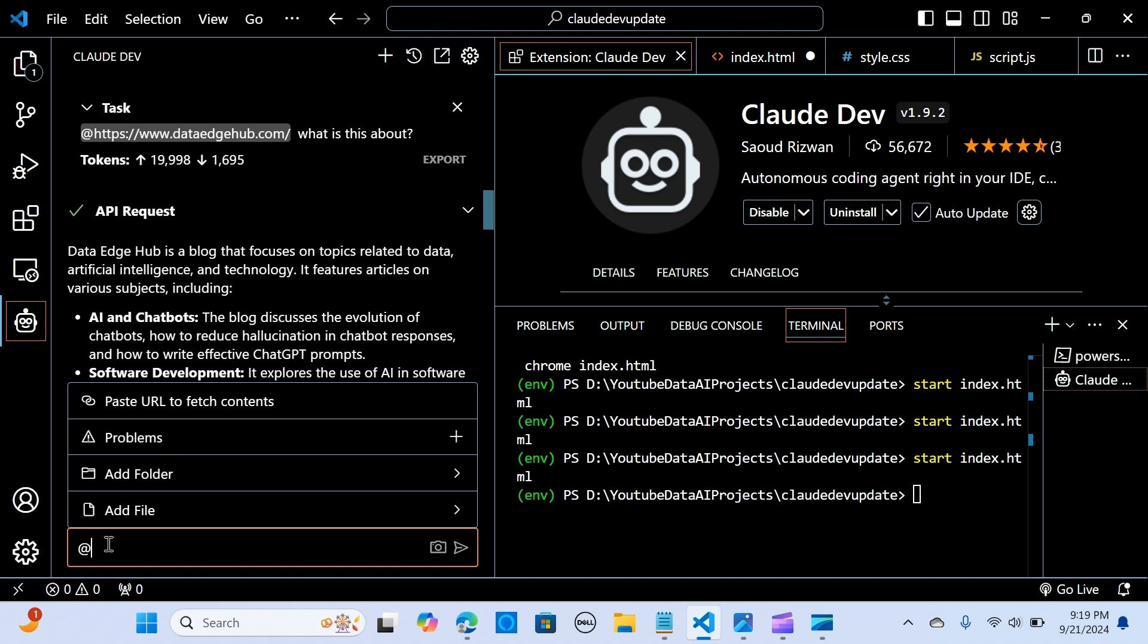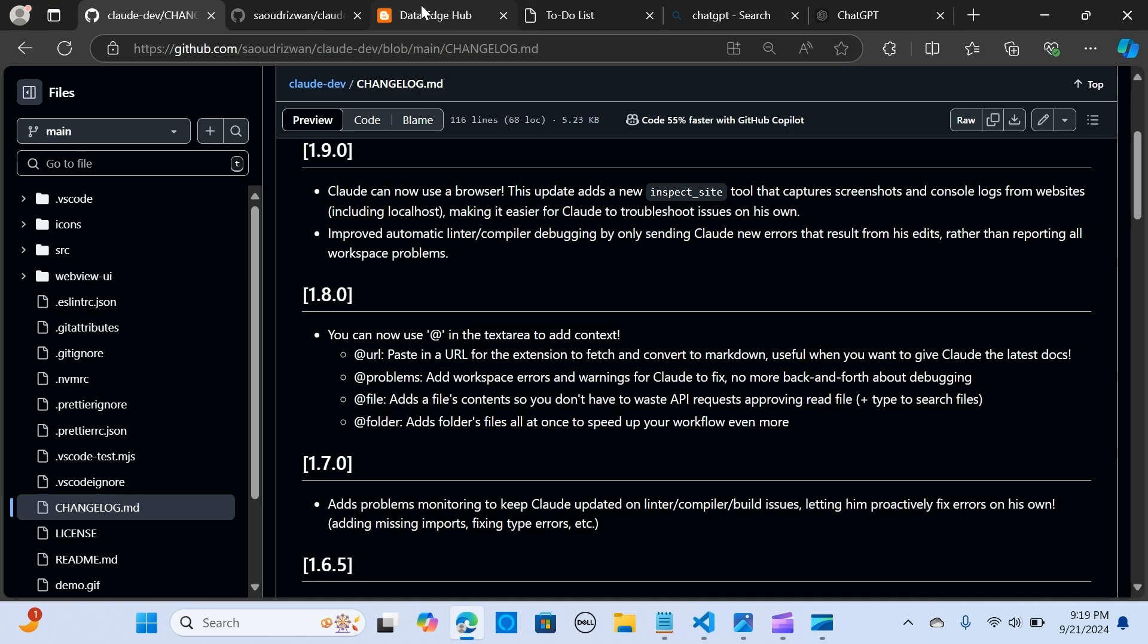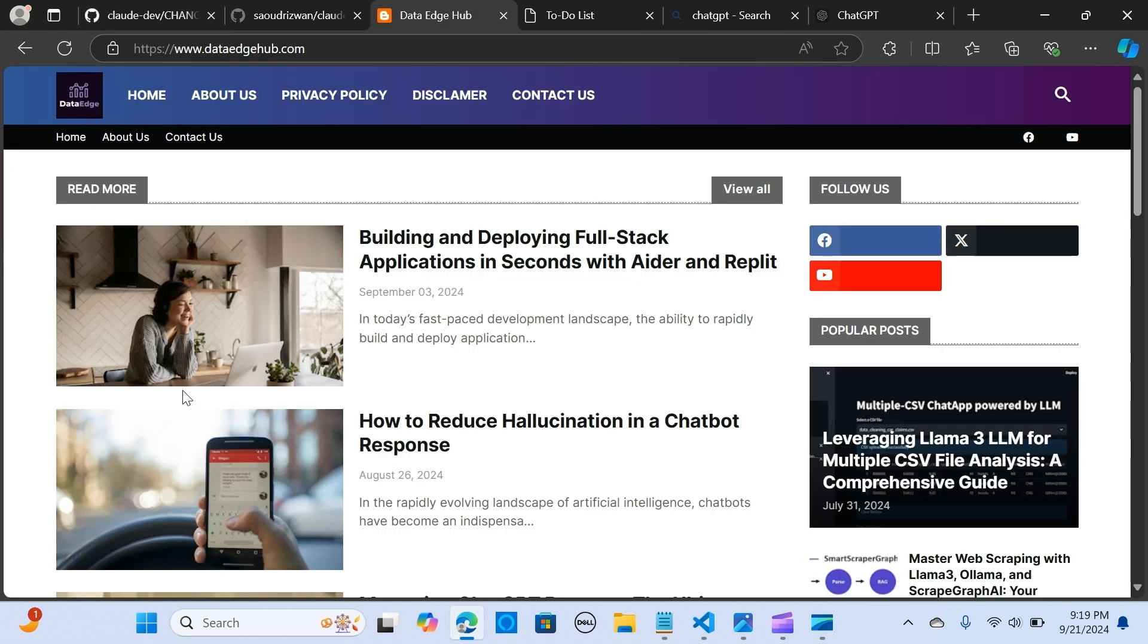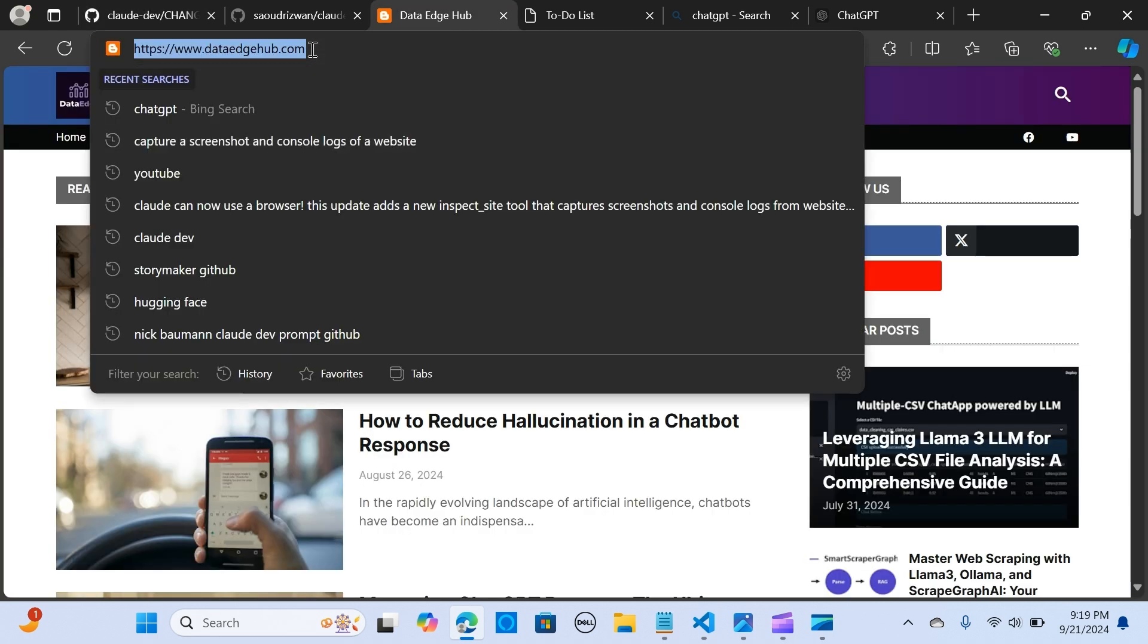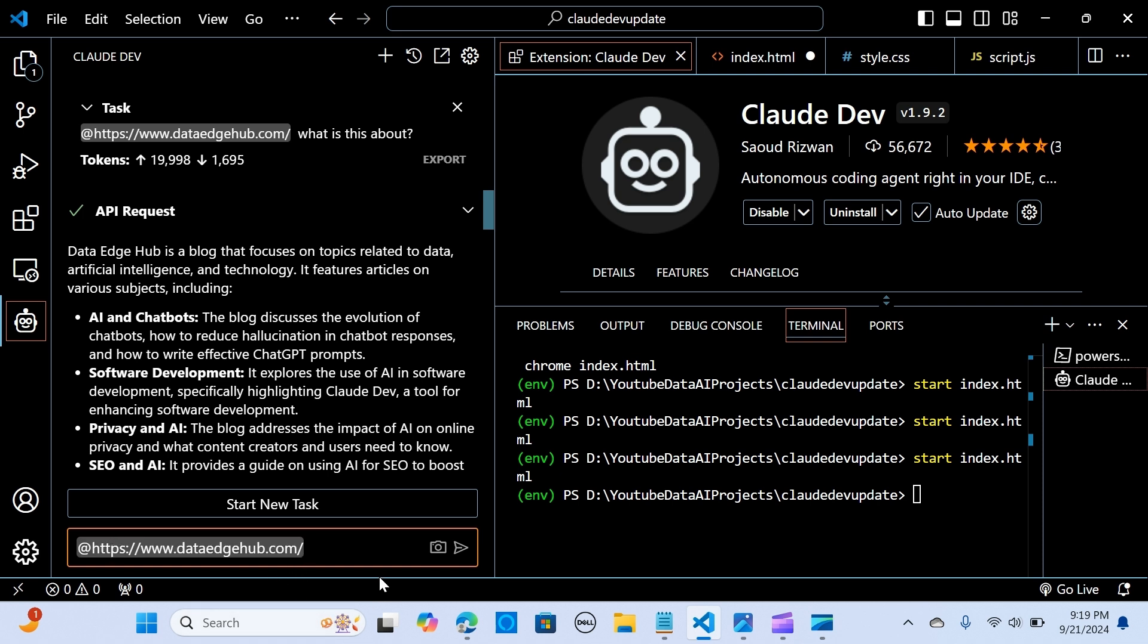So here you go. So I said I use that @ and you put in your URL. So this is my URL. This is the name of my blog website. So when you do this, I'm saying what is this about?